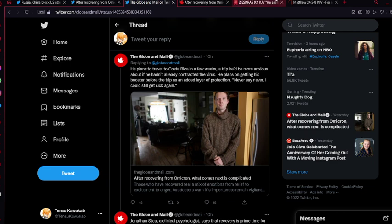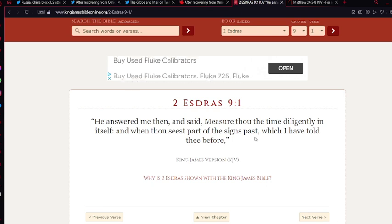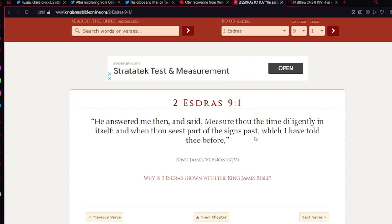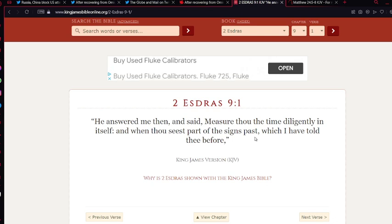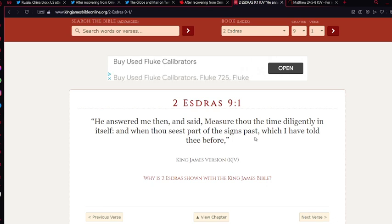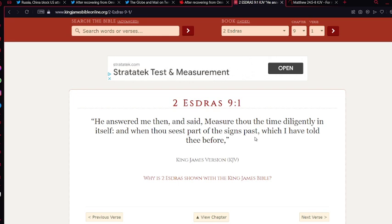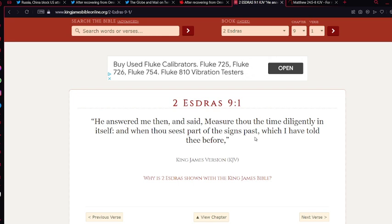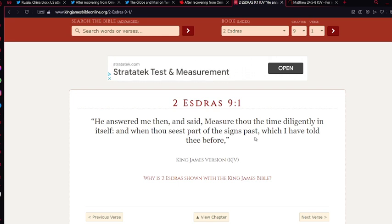Getting to these scriptures: Second Esdras chapter 9 verse 1. 'He answered me then and said, Measure thou the time diligently in itself, and when thou seest part of the signs pass which I have told thee before.' We look at the signs and seeing the signs, knowing the order in which signs are coming, that's where we measure the time. That's how we know, that's basically like a clock, but not a literal clock in the sense of the exact day or exact hour. But we know the timeline in terms of the sequence of events.